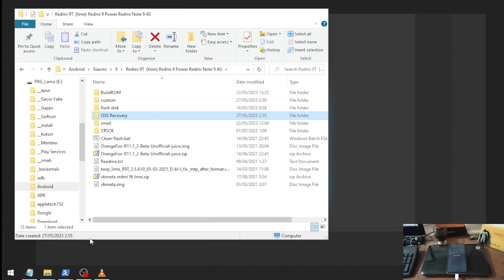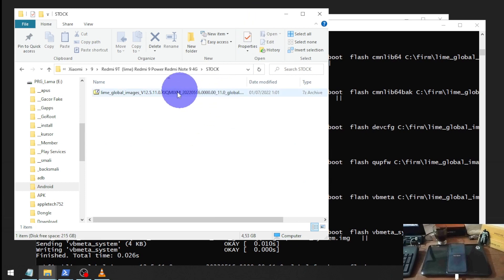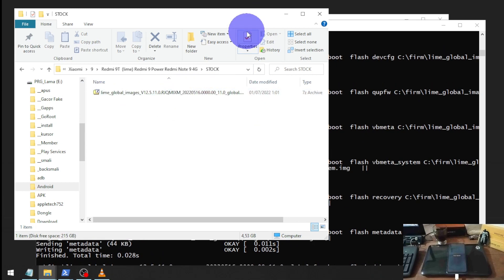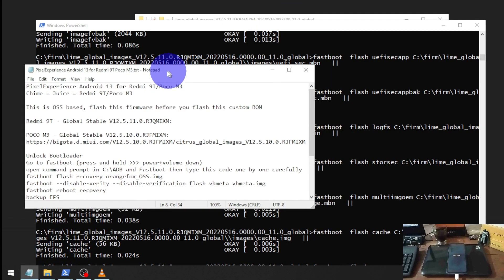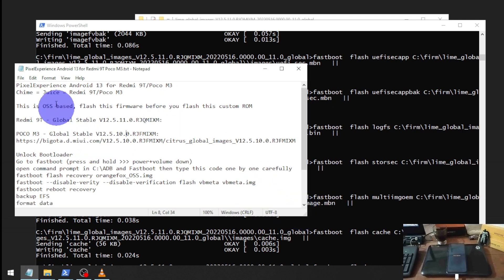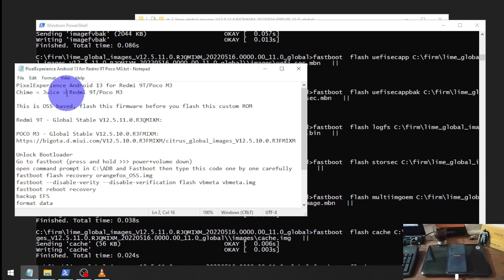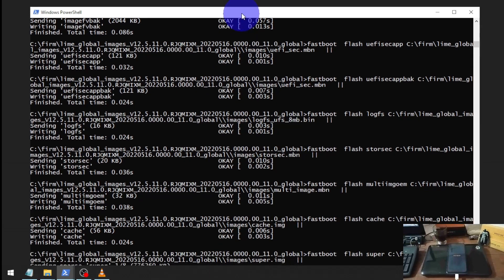Do not use 'flash_all_lock' because that will lock your device. Hit Enter and wait. You can get the stock firmware from the Xiaomi firmware website — I'll put the link in my blog. I'll also put all the steps and files needed there. The codename is 'lime' or 'deuce', which covers both the Redmi 9T and Poco M3. It takes some time to flash the stock firmware, so I'll skip ahead.